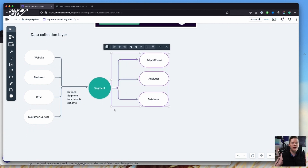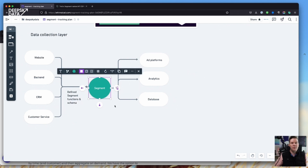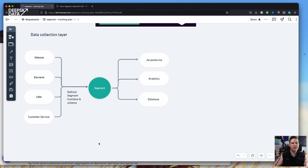I call it a data collection layer because I can send data from everywhere and Segment passes it on to everywhere. In most setups, this is an essential part, because I always want a central place to send my event data to. I don't want to send it to 10 different places — that's basically the introduction to insanity. I want one place to send it to, and from there I can decide where to route it. Segment has some other features as well.